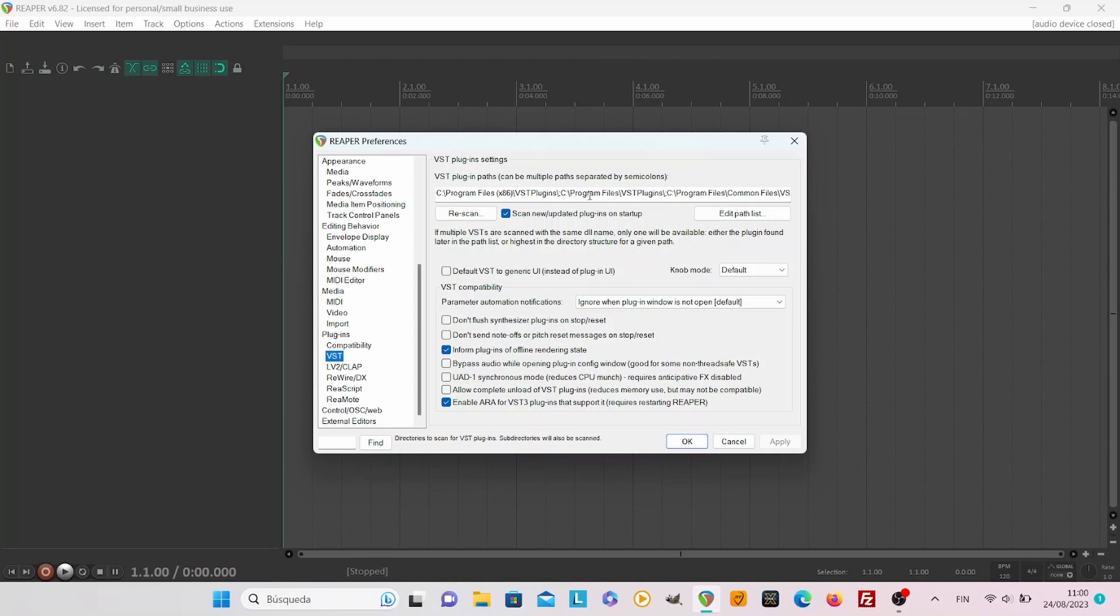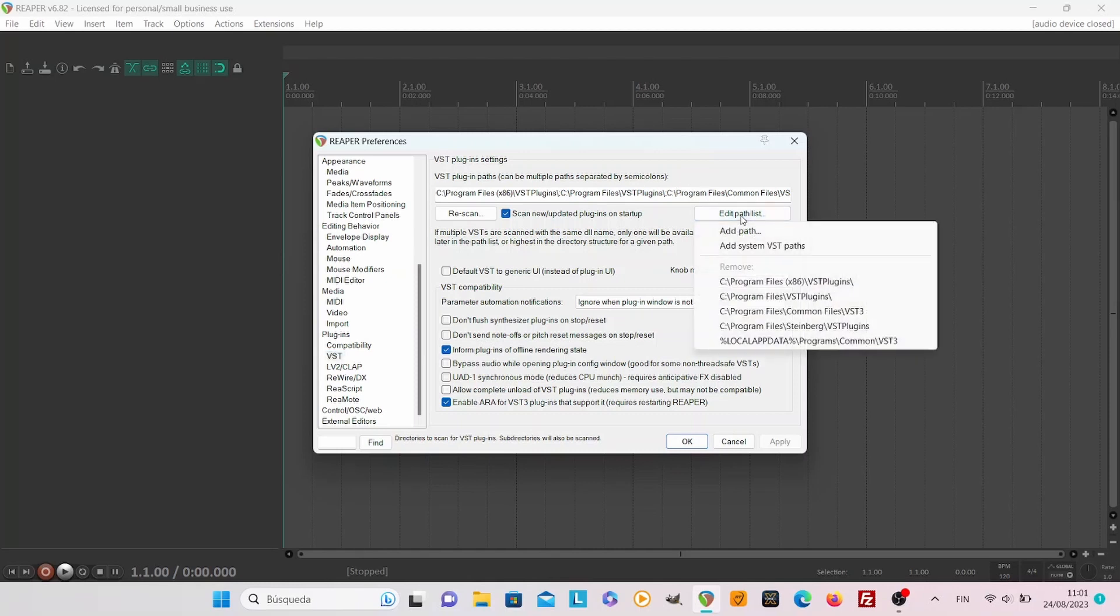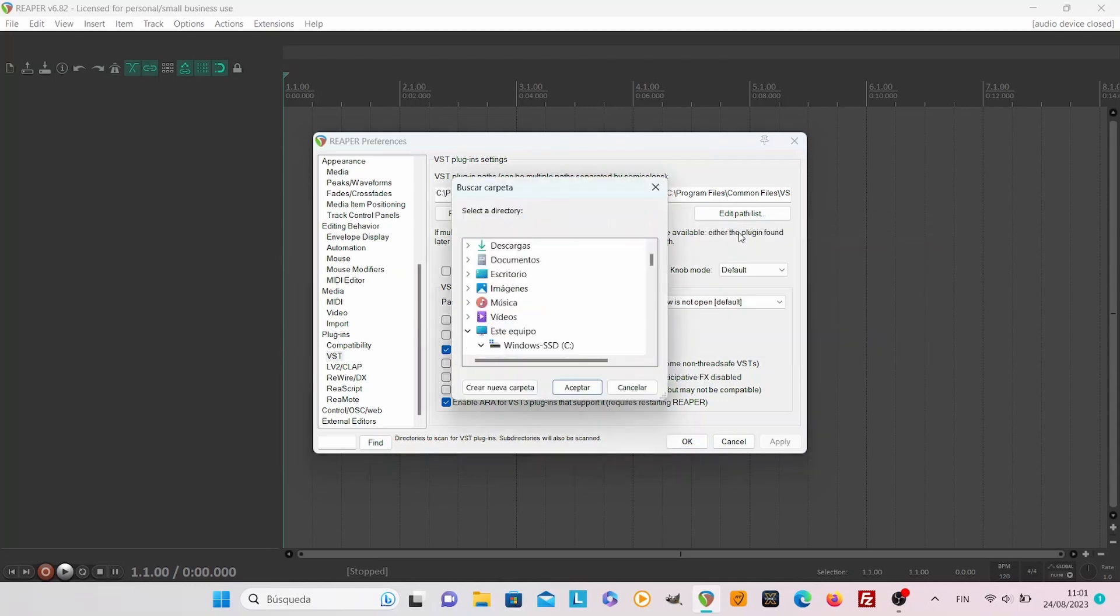Now you see a line which contains all the folders for VST and from here you can edit the path list. You can see which folders are included and you can add more if you need to.